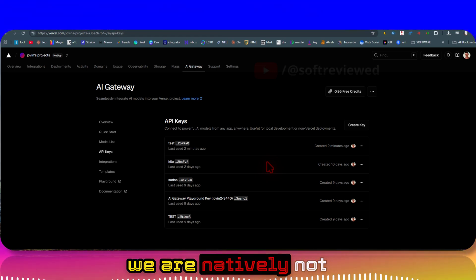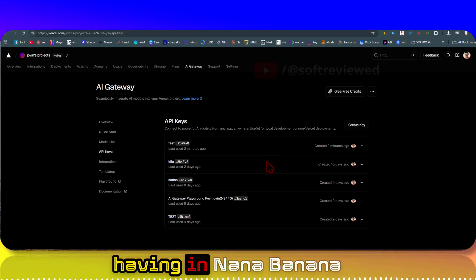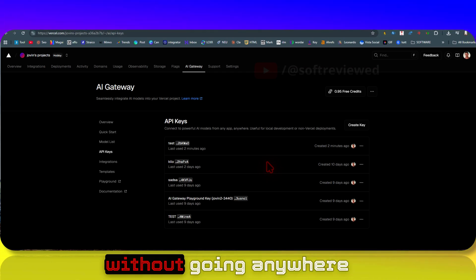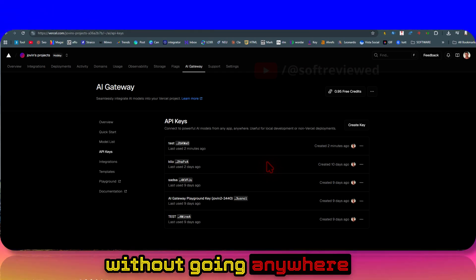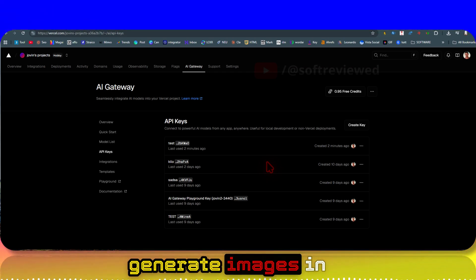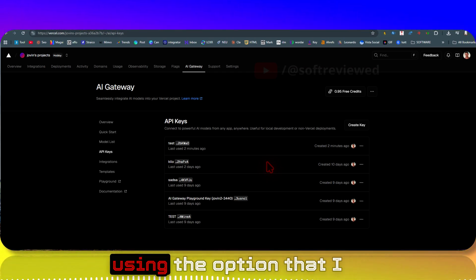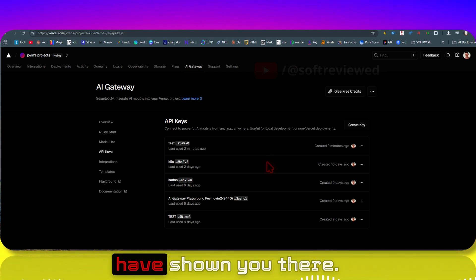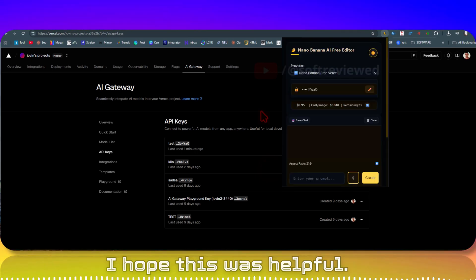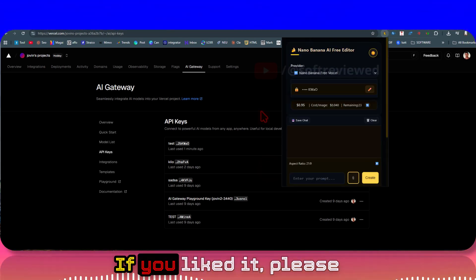These are the new features that I updated: the new provider and the new aspect ratio controls, which we are not natively having in Nano Banana. Without going anywhere, easily you can now generate images in different aspect ratios using the option that I have shown you there.